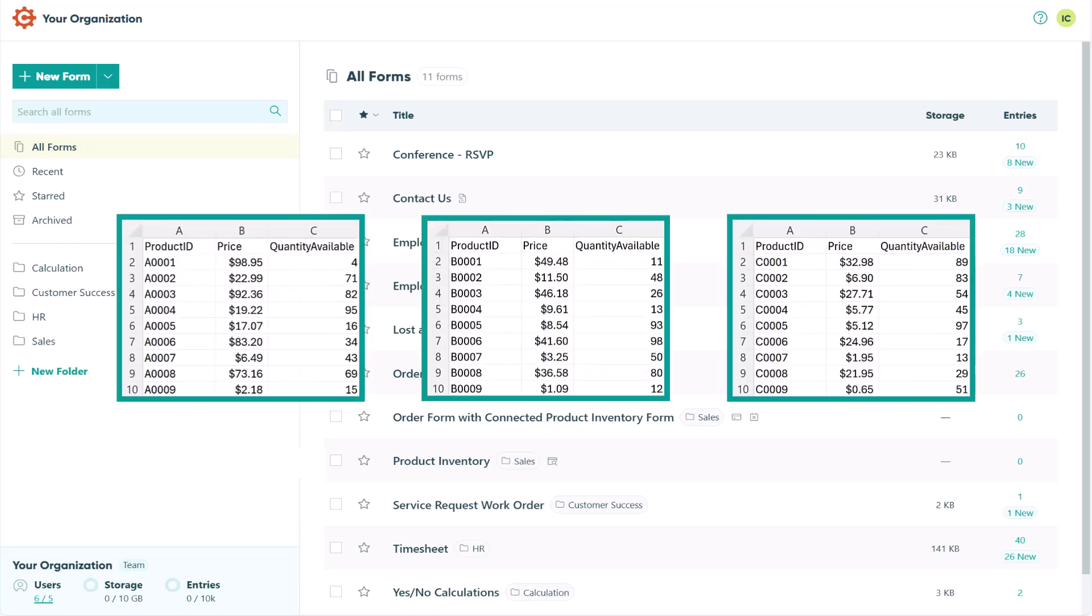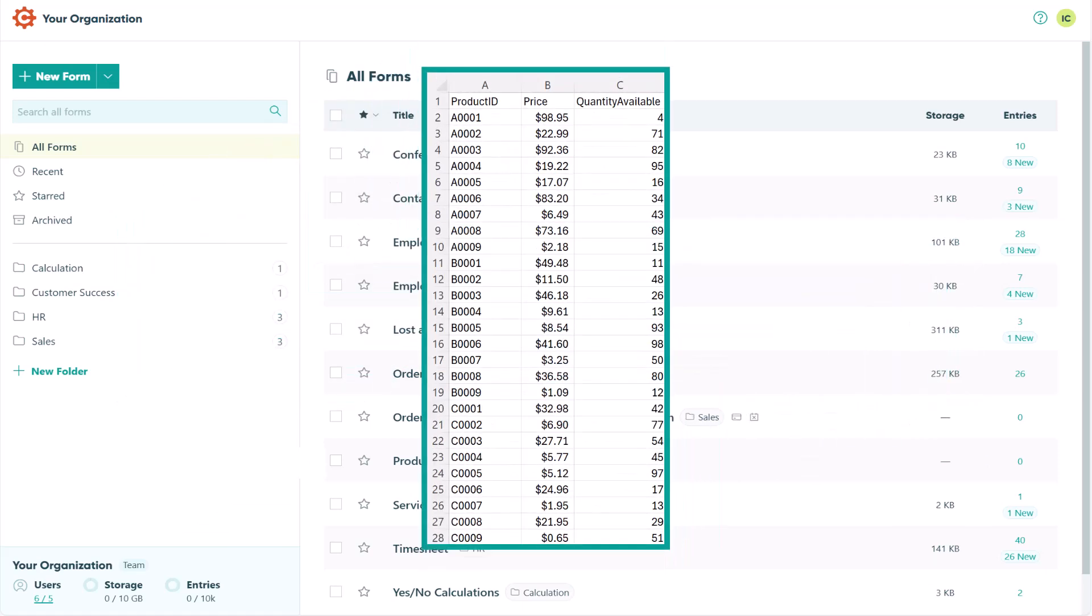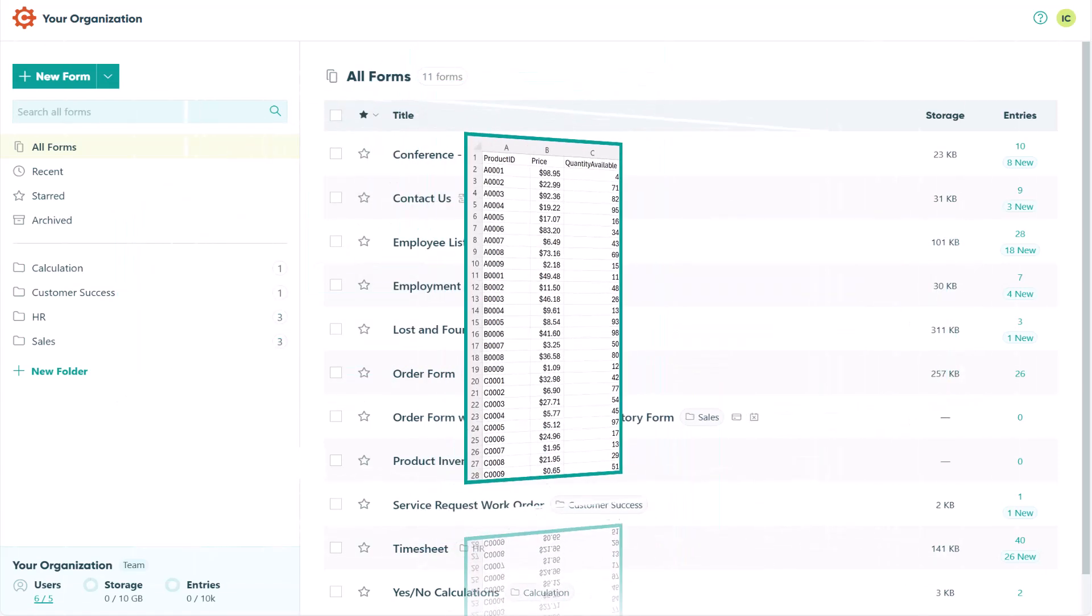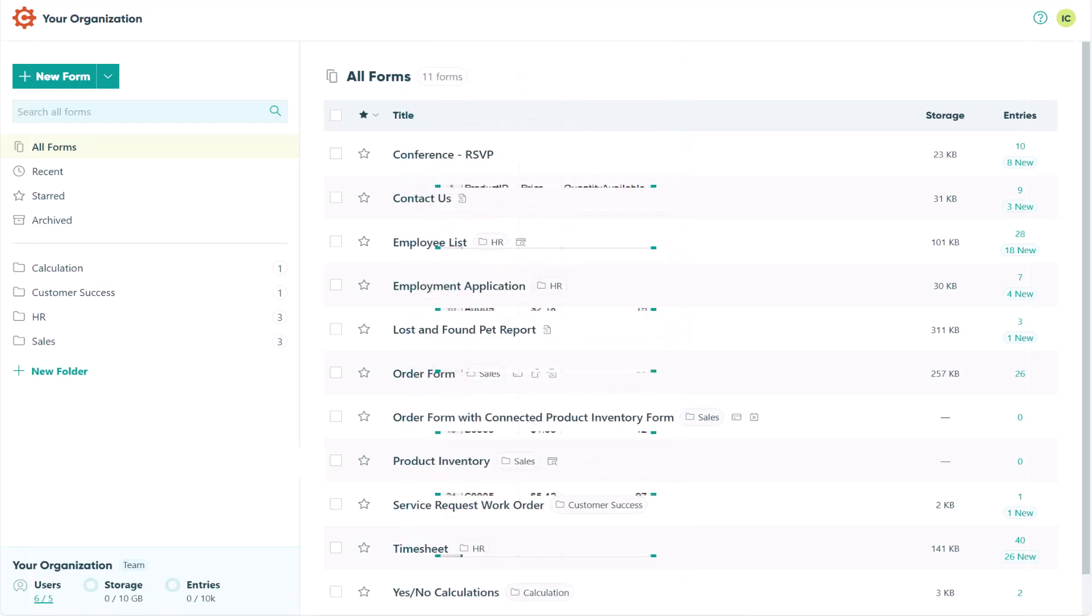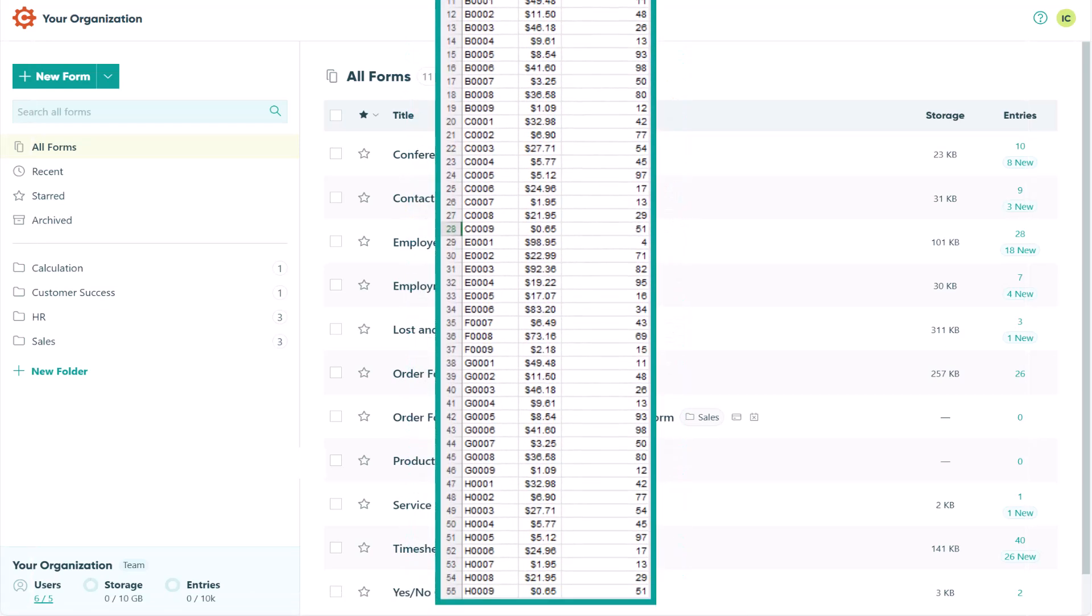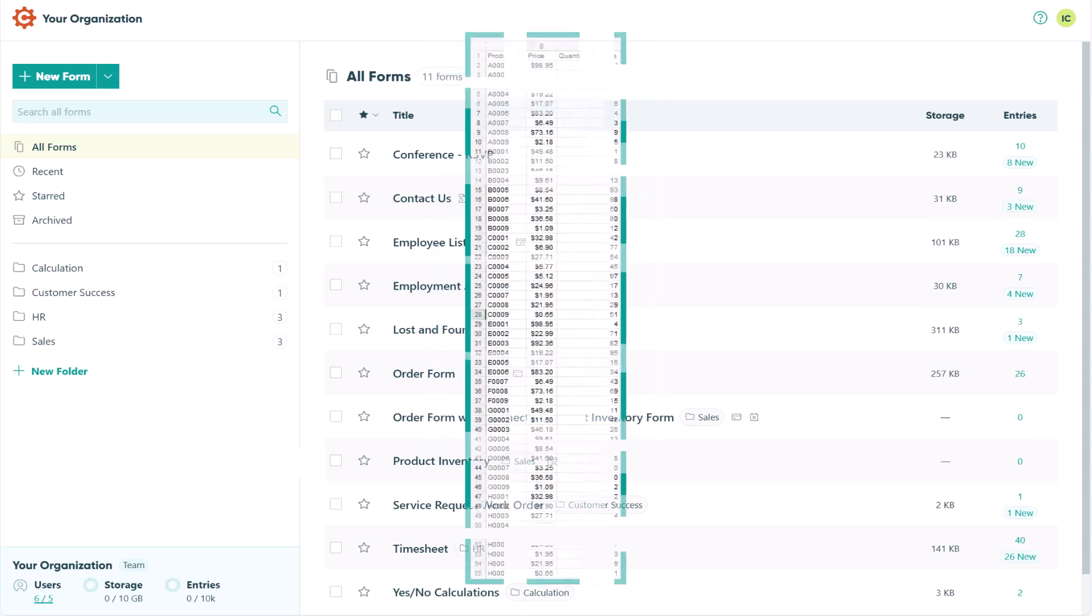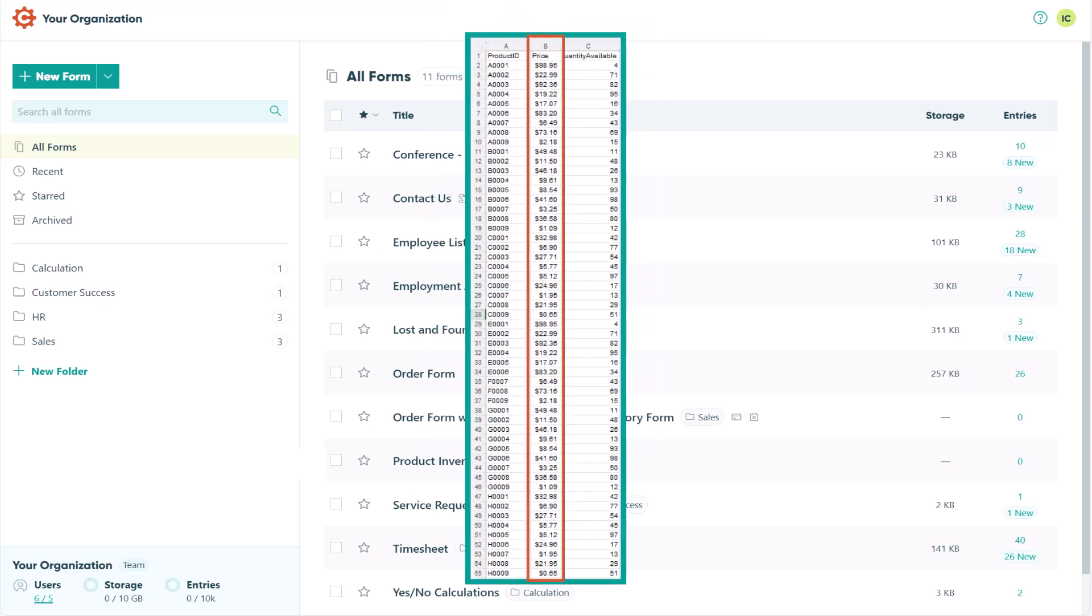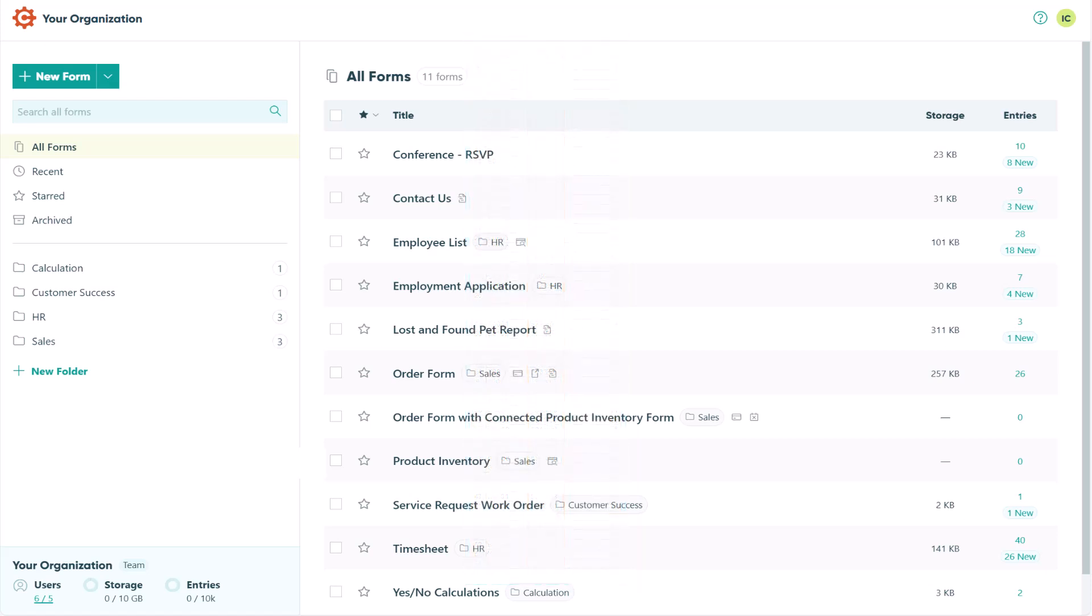This feature is really useful when you need to consolidate entries from multiple forms, when you're moving entries to Cognito Forms from another form builder, or when you need to populate a lot of data for lookup fields, like a product inventory. You can also use this feature to update existing entry data in bulk. So without further ado, let's jump in.